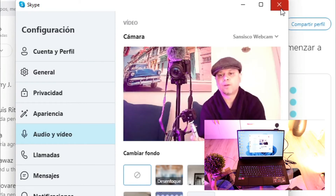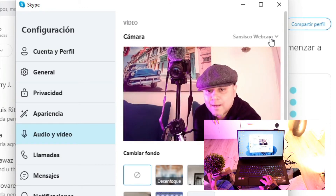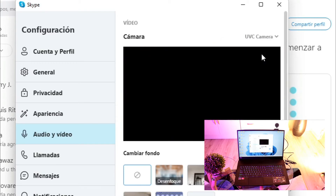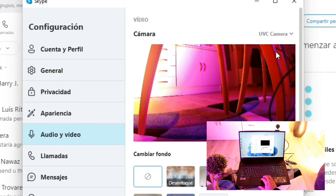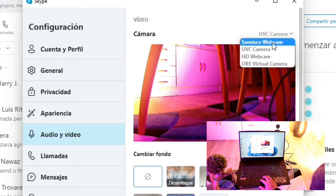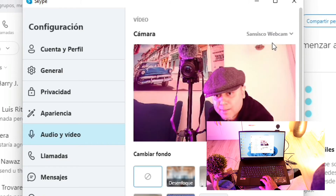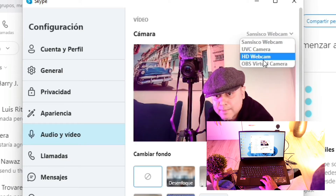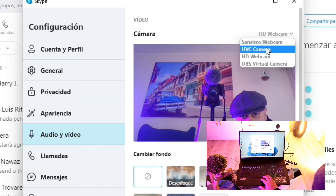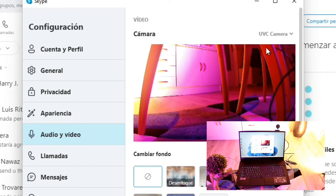And we'll see this webcam how it's working. In the Skype option you see 'UVC camera' — I select this one. You see the UVC webcam; I put it at the floor so you can see it from below. So UVC webcam, SanCisco, and the built-in HD cam are all working here.